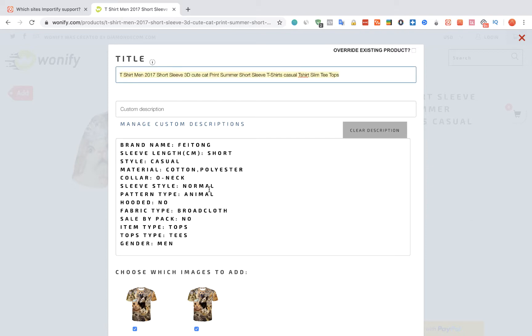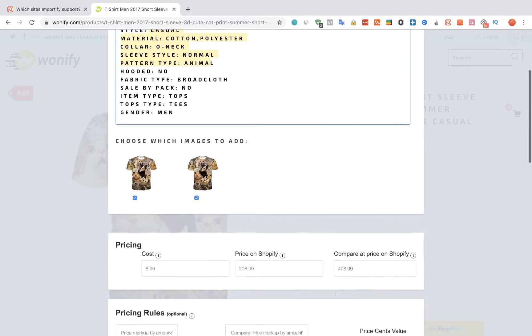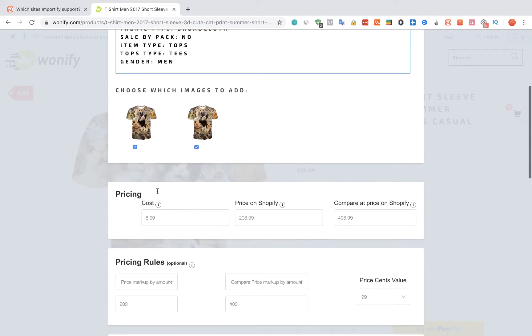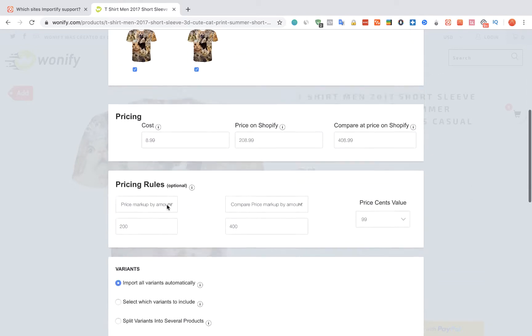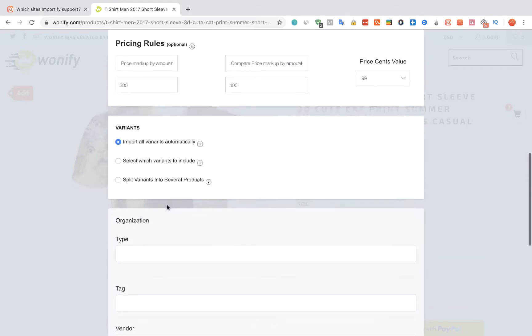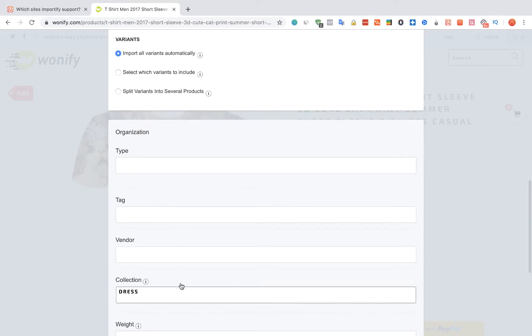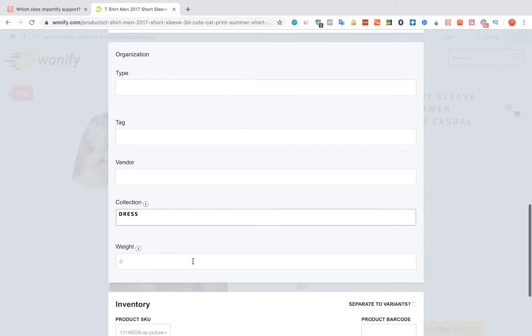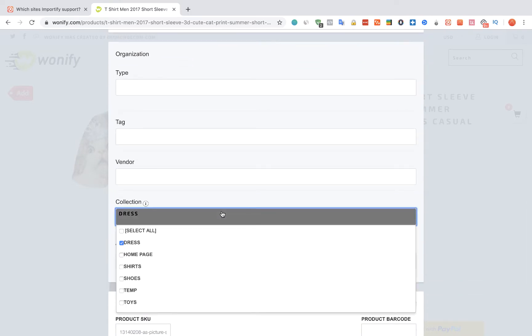We can edit the title and the description, also the pricing, and we can link the product to a specific collection on Shopify.